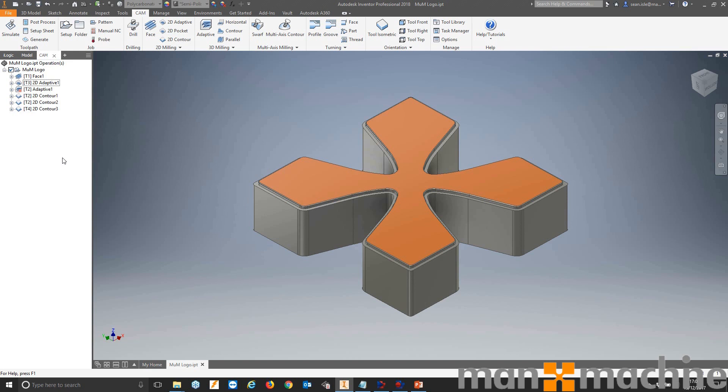So here we are inside Inventor with our lovely Man & Machine logo. So what do I mean by parameters and how can we use these?